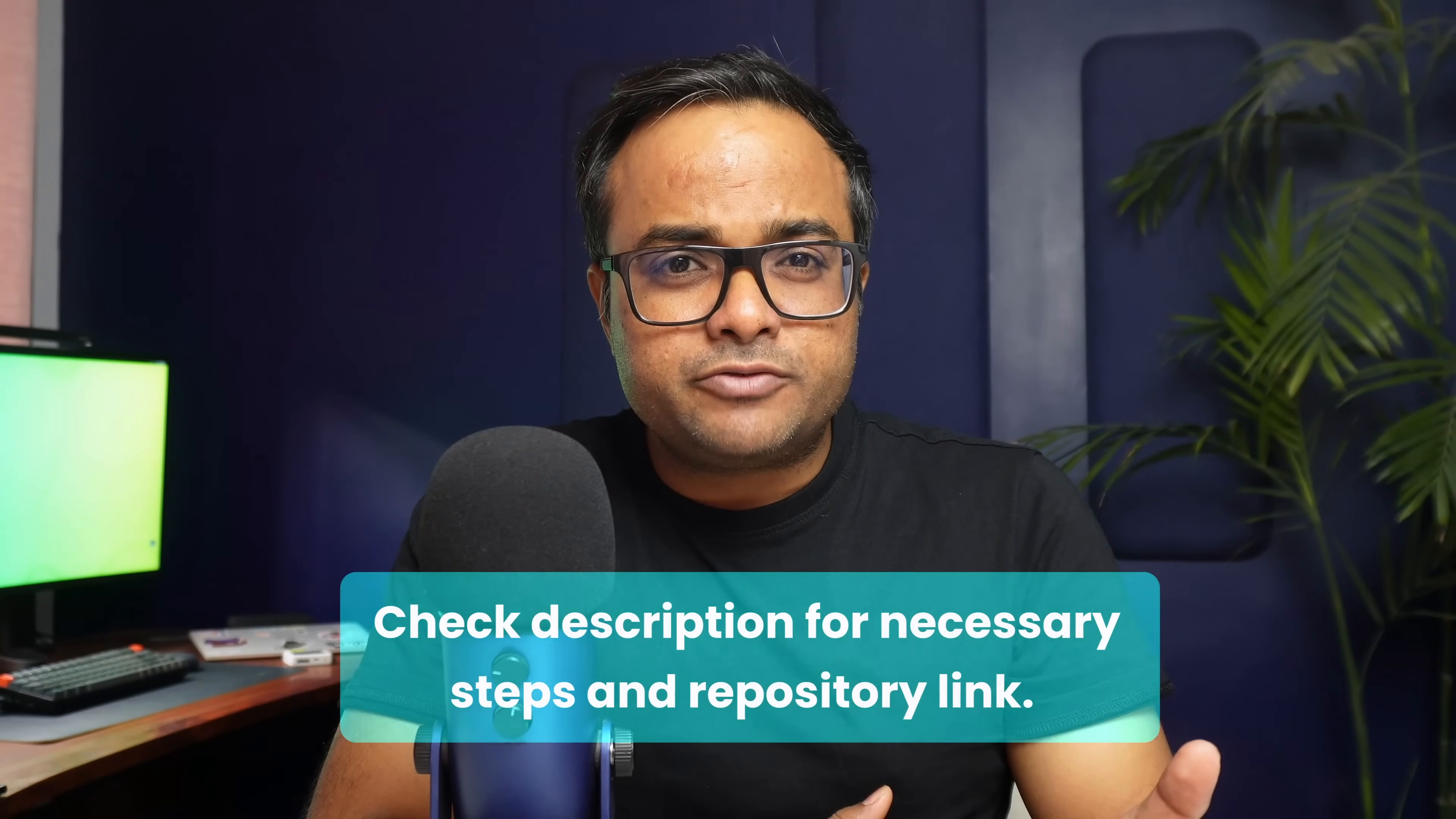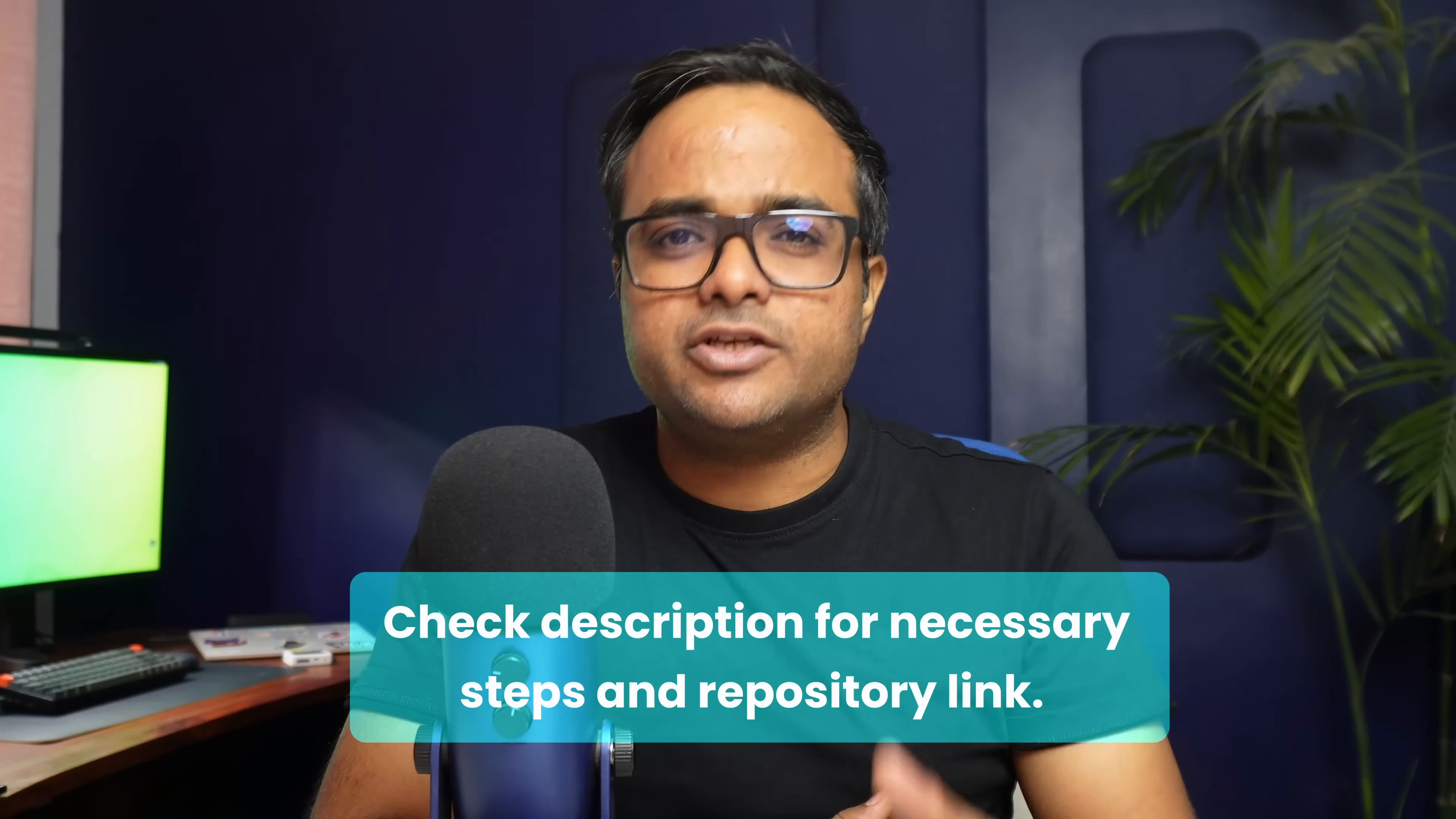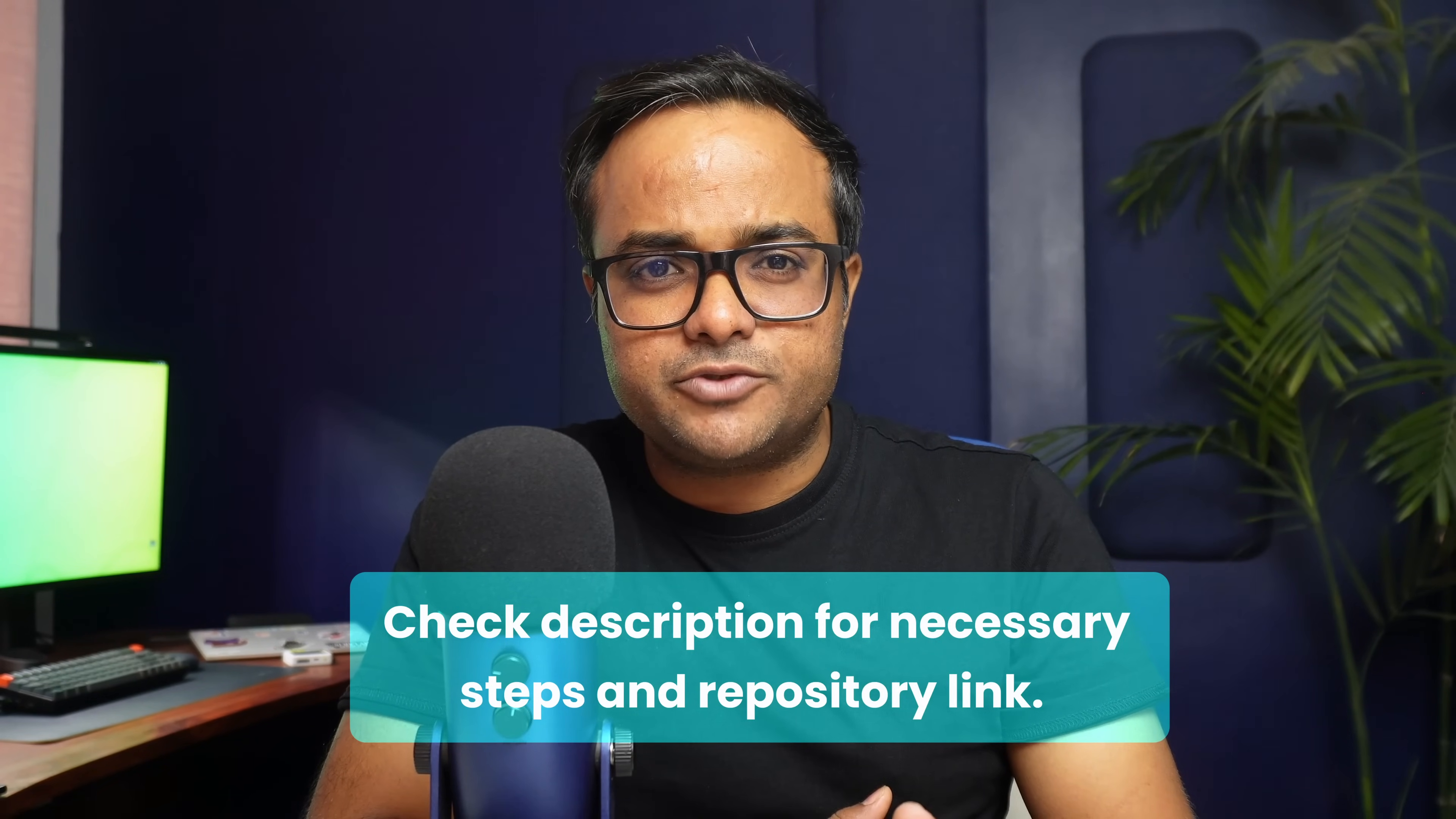I advise watching this video at length first before you start following each step on your own system. I have also included all the necessary steps in the description. There are also a few config files specially created for this tutorial and you can get them from our GitHub repository, everything is in the description.